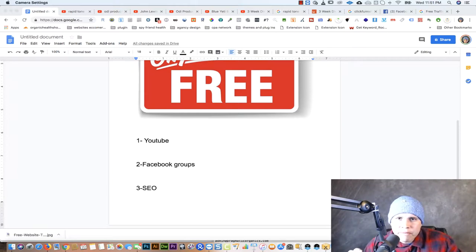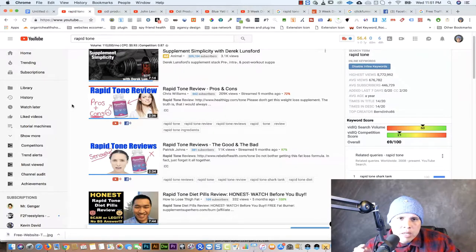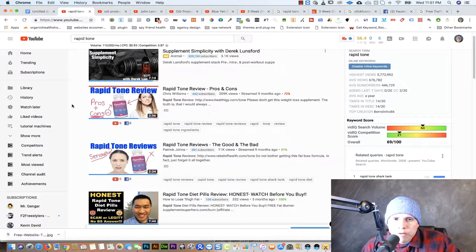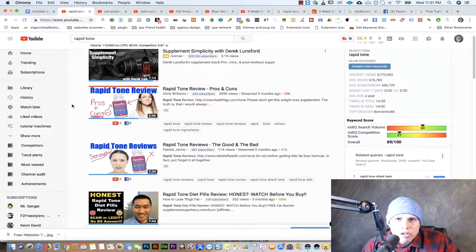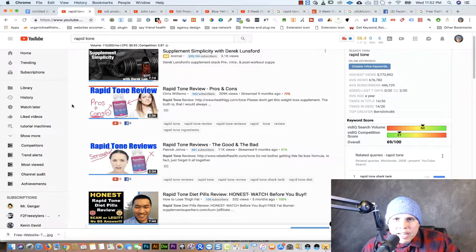Let me show you how people are making money getting targeted free traffic through YouTube. One way is creating review videos for CPA offers. A CPA offer is a form of affiliate marketing — they are cost per acquisition offers. To get offers like that to promote, you go to places like MaxBounty, PeerFly, Abolo Offers, or other affiliate networks. You sign up with those networks and look for offers with the highest EPC — earnings per click.